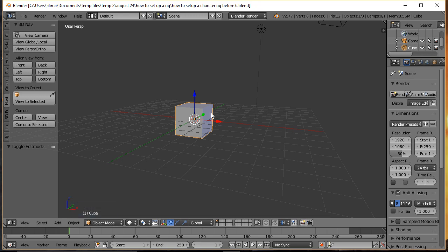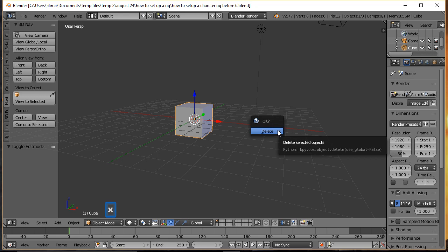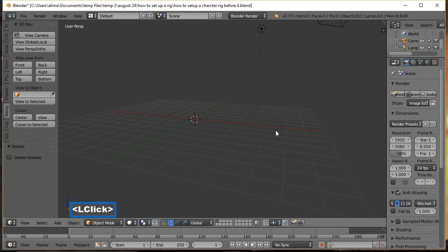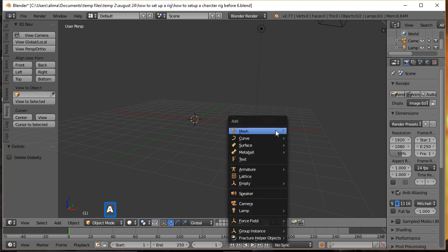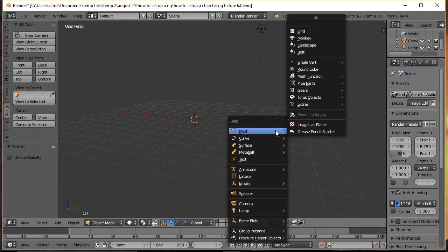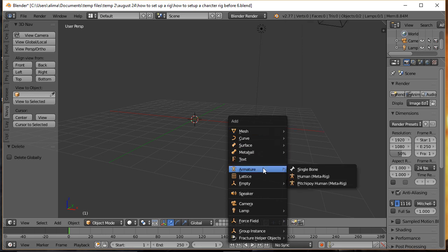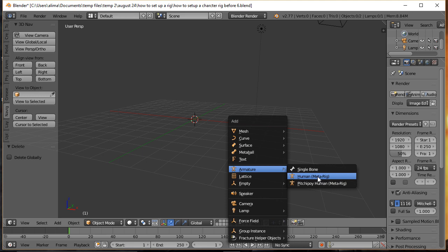The first thing we're going to do is select this cube, then press the X key which brings up our Delete menu, and choose X to delete the cube. I'm then going to hold down Shift and press A to bring up our Add menu. We'll scroll down to Armature and click where it says Human MetaRig.